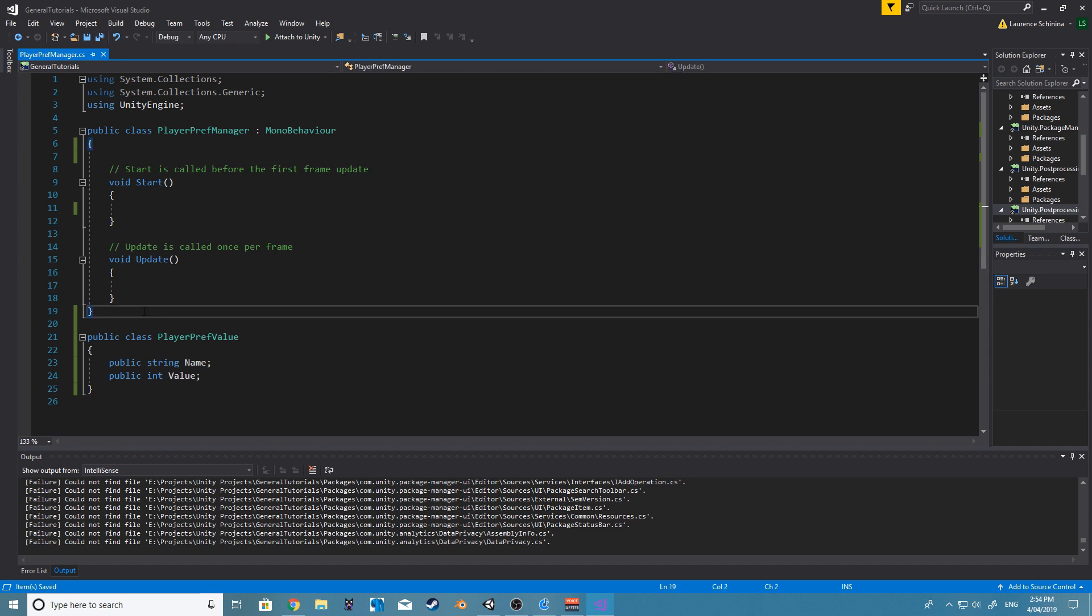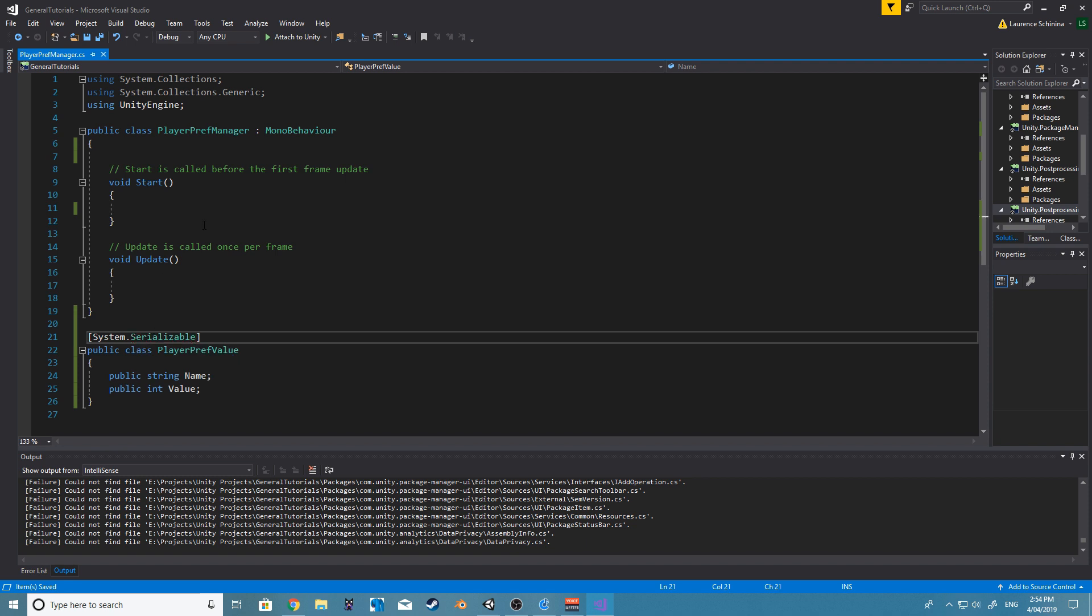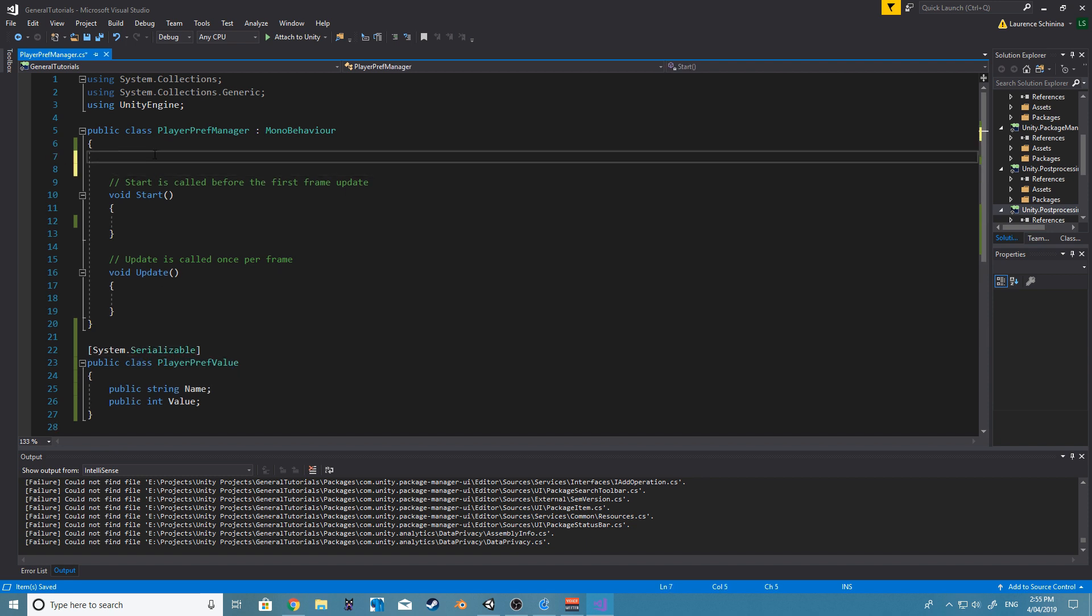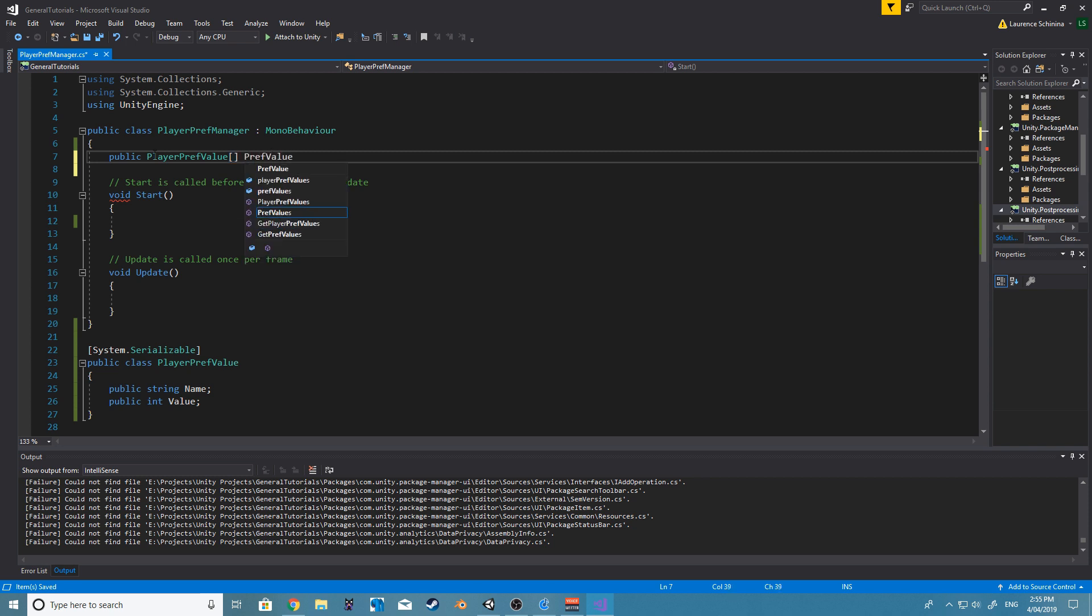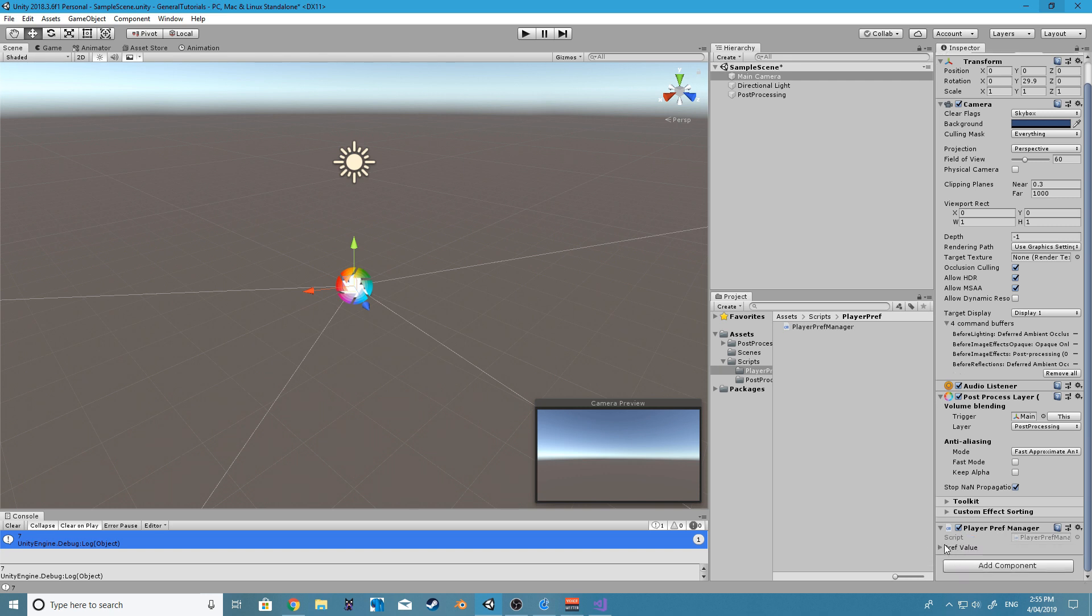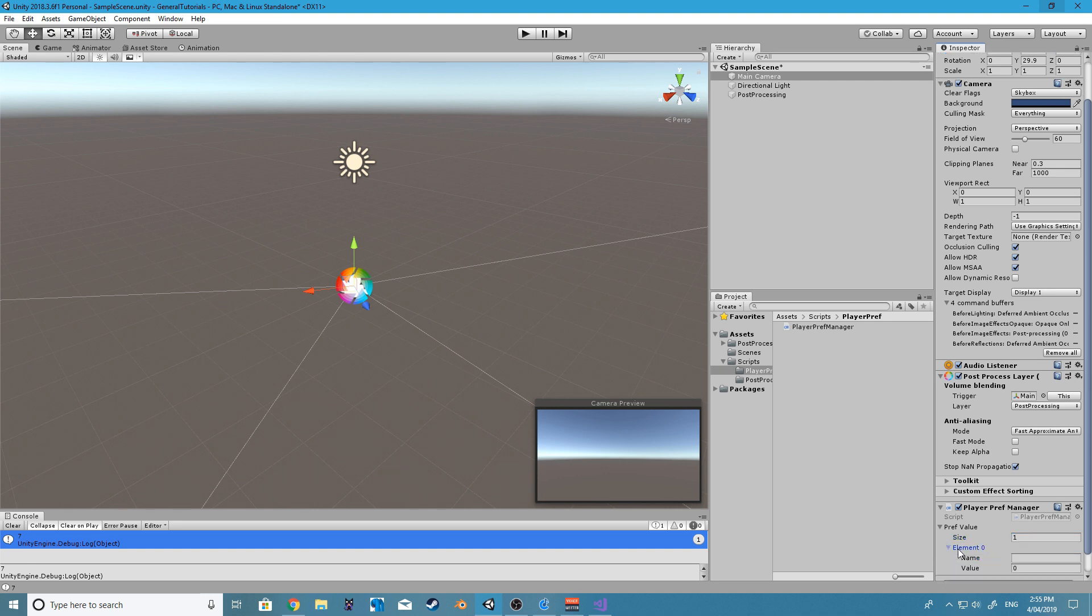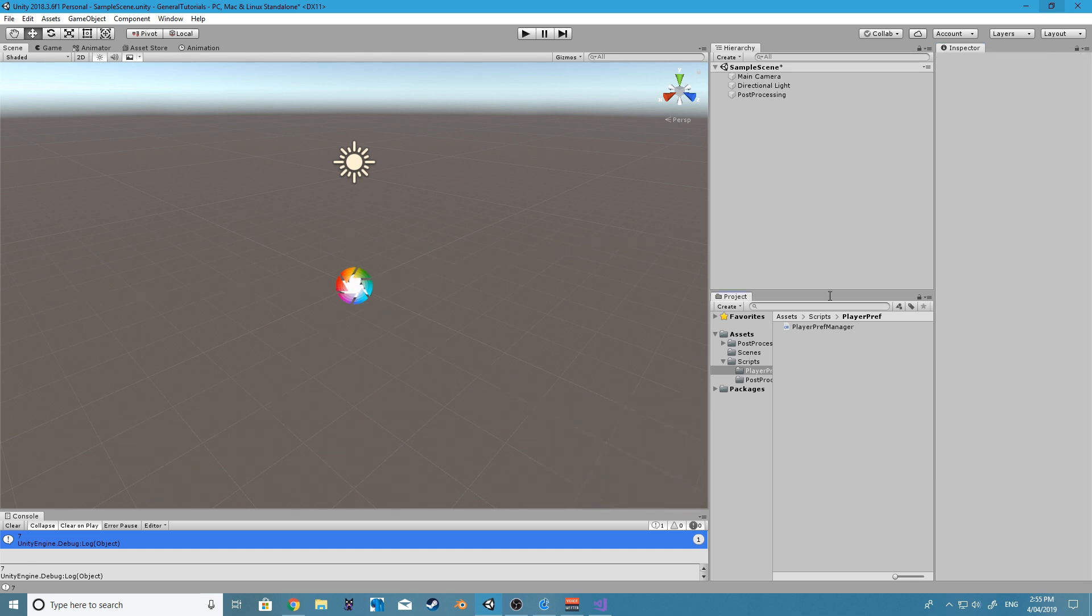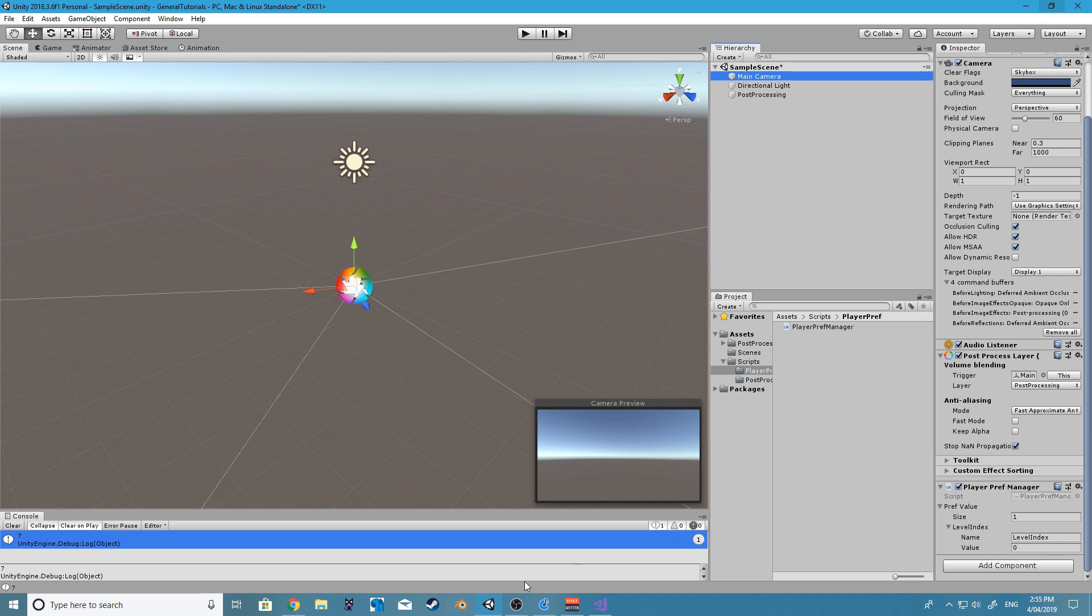So yeah, we'll just keep it as an int for now. And then we also want to make it system.serializable, and this is so Unity can actually draw that value inside the editor. So now we can say public PlayerPrefs value, and that's going to be an array, and we'll just call it prefs value. Alright, so if we jump back into the editor, we should now have a field prefs value. And if we add a new index, we can do something like name—in this case we'll say level index—and the default value, which we'll just leave at zero.